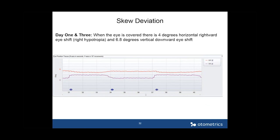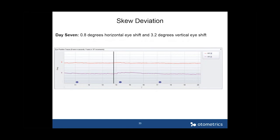The same Wallenberg patient showed skew deviation. Days one and three were basically the same: when the eye was covered, there was a four-degree horizontal rightward eye shift (right hypotropia) and a 6.8-degree vertical downward eye shift. When the eye is uncovered it goes back up; when covered it shifts down. By day seven, there was only a 0.8-degree horizontal eye shift and a 3.2-degree vertical eye shift — so the skew deviation was also improving by day seven.